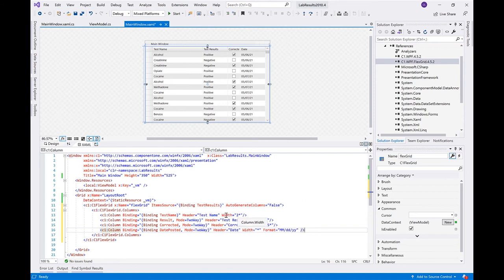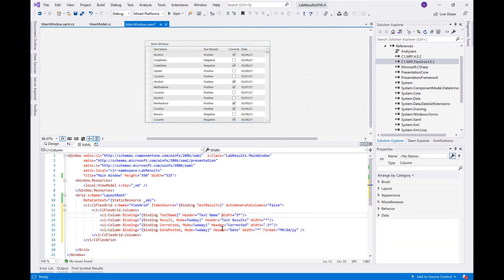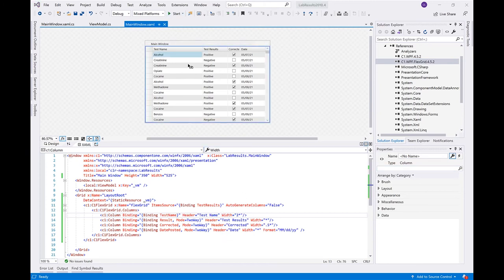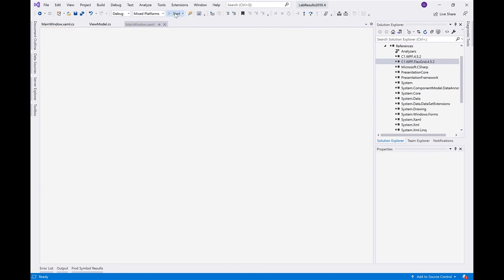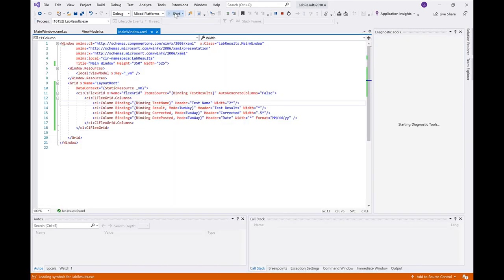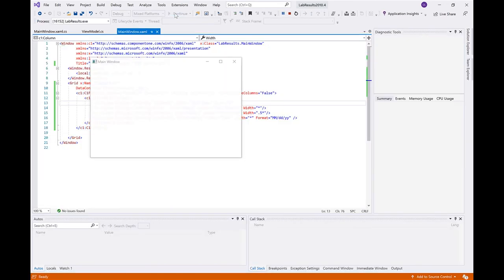Star sizing is a XAML technique for the grid element. Rather than explicitly defining column width by pixel, star sizing tells the control to proportionally size the columns to fit the available space. If every column's width is set to a single star, they will all be equal width.